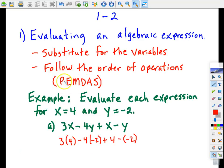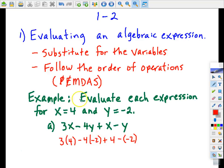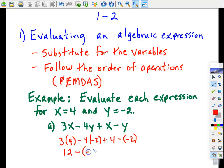I'm going to look for operations within parentheses first, and I don't have any operations within parentheses. So now I'm going to look for exponents, and in this particular case we don't have exponents either. So now we're going to look for multiplication and division from left to right. I see multiplication here, and I see multiplication here.